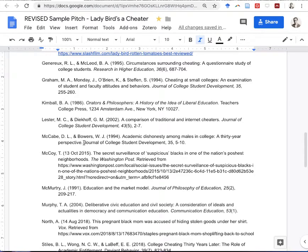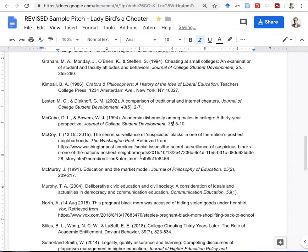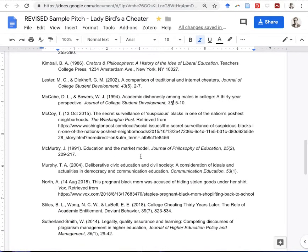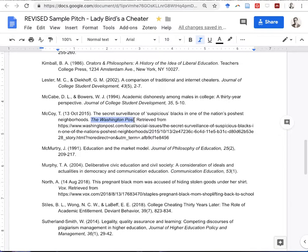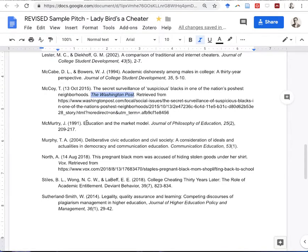There are another couple of journals. Then one that looks a lot more like the blog we saw earlier because of the date, but it's got a very clear name of a recognizable newspaper. So this is a news article that was accessed online.